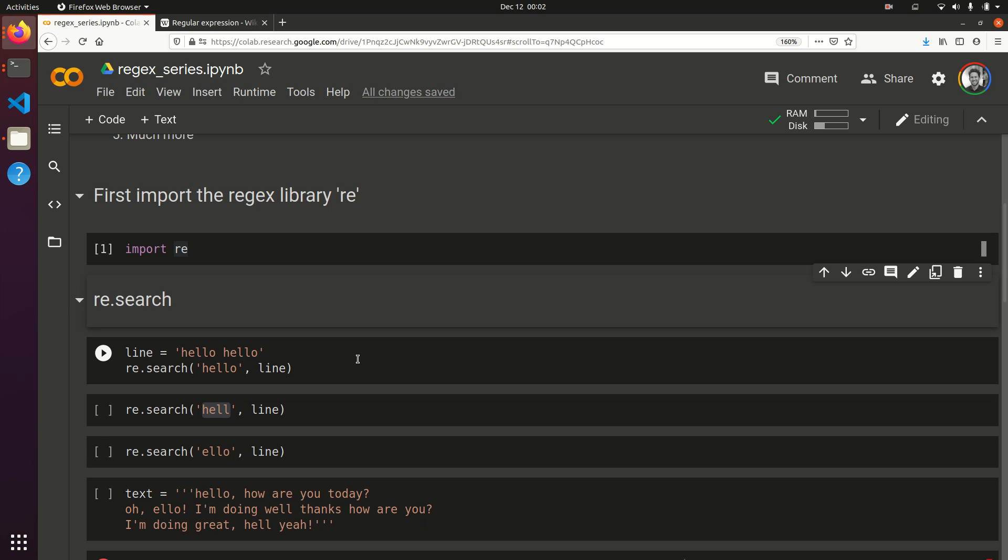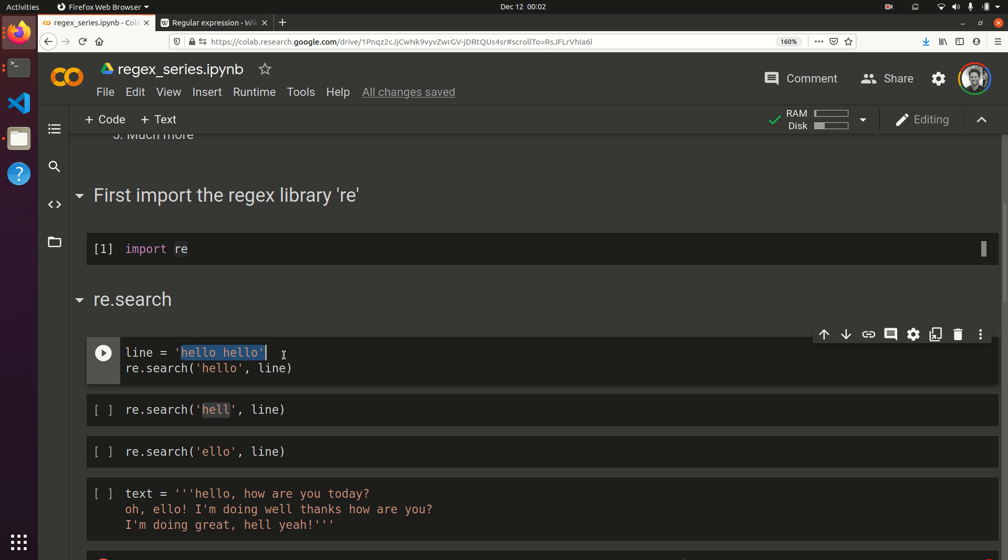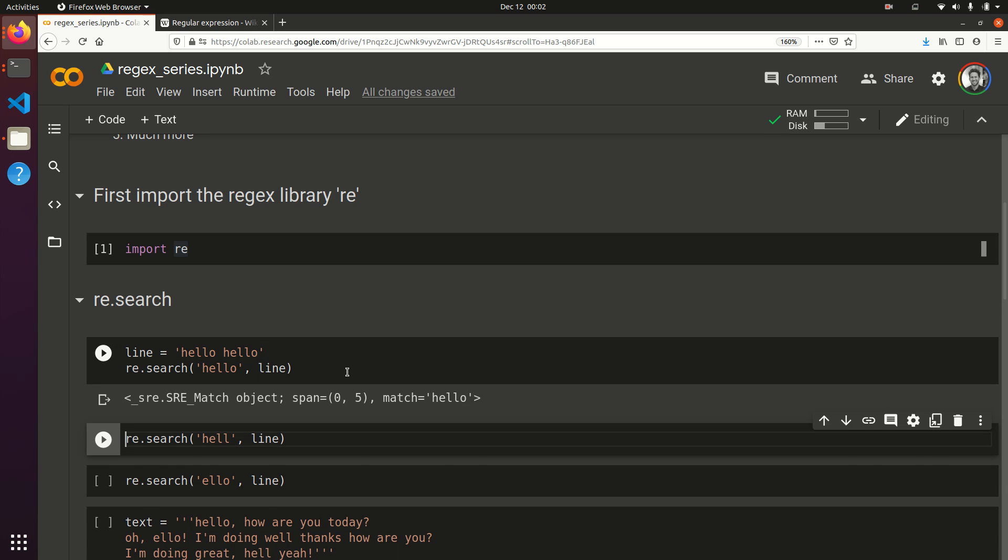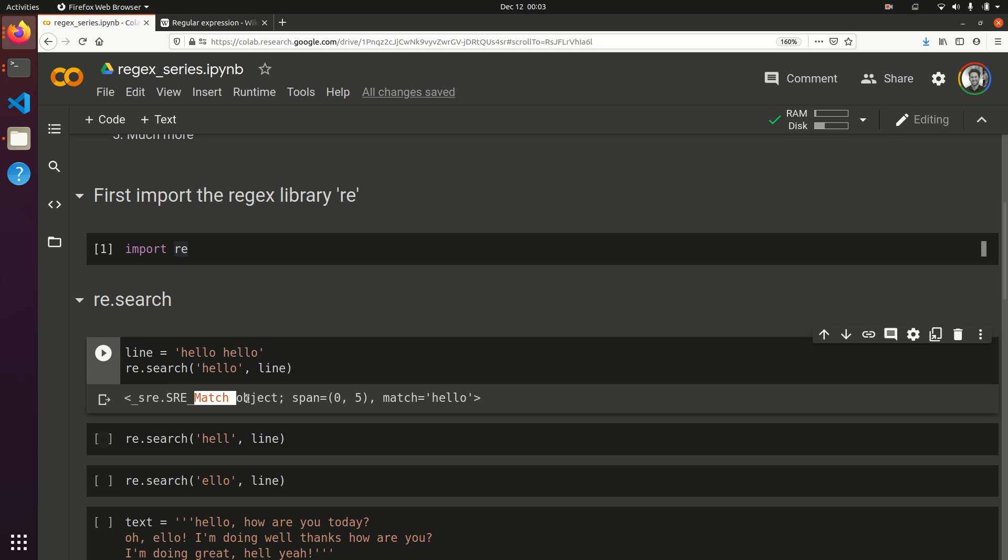We're just going to show some super simple examples. So, if I've got a line that says hello, I can determine whether the word hello is in that line by doing re.search. And this will return a match object if it does indeed have the word hello in it. And it'll tell me, yes, this matches. It starts at character 0, ends at character 5. And the match is hello.